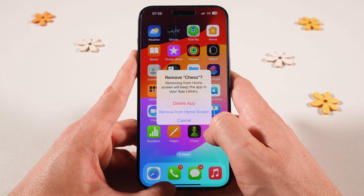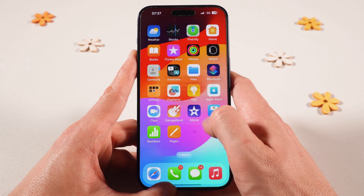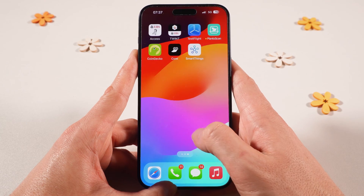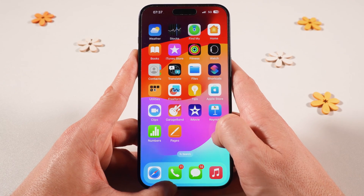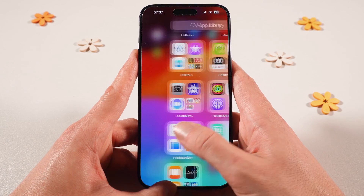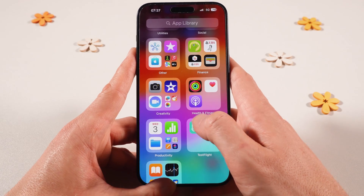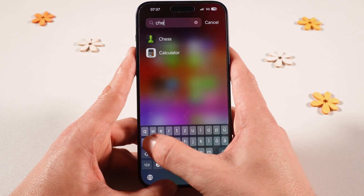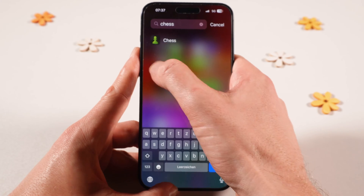Then tap on Remove App, and after that simply tap on Remove from Home Screen. Now this application is not visible on the home screen anymore. However, the application is not deleted, so when you go to the last of the home screens — the App Library screen — and search for this application, you can actually still find and access it.